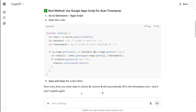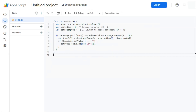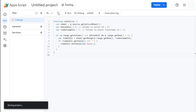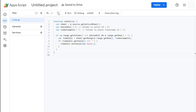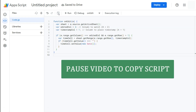So if we go back, all we have to do is save this script and that's it — nothing else. We are not running this script, deploying it, or anything like that.